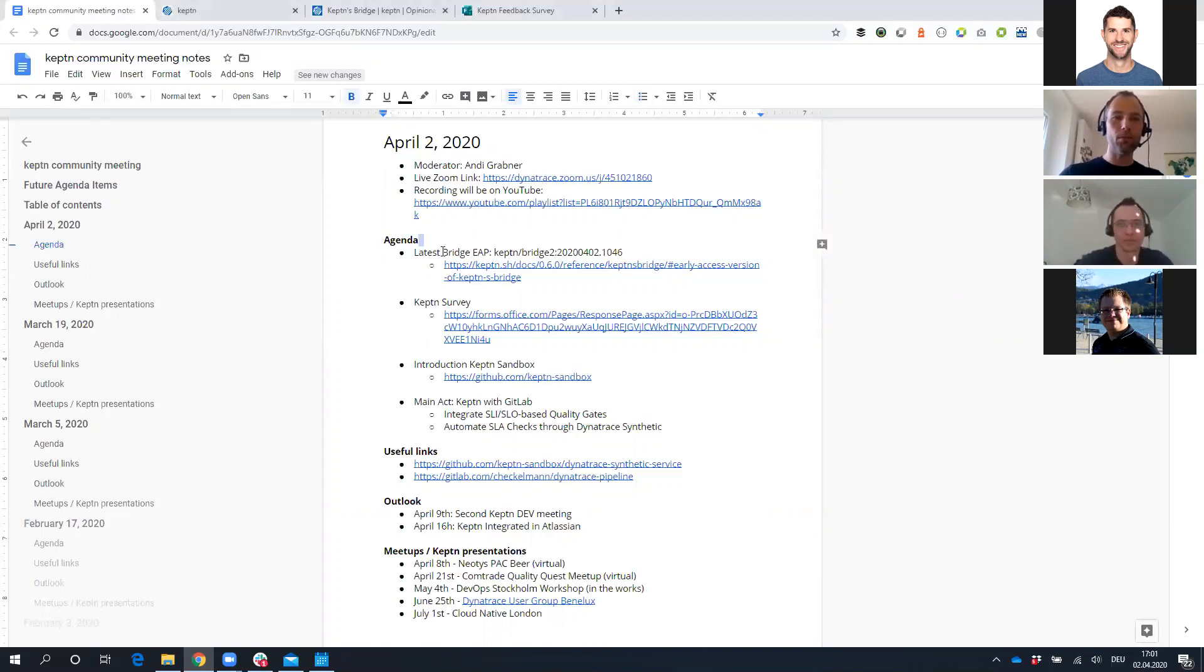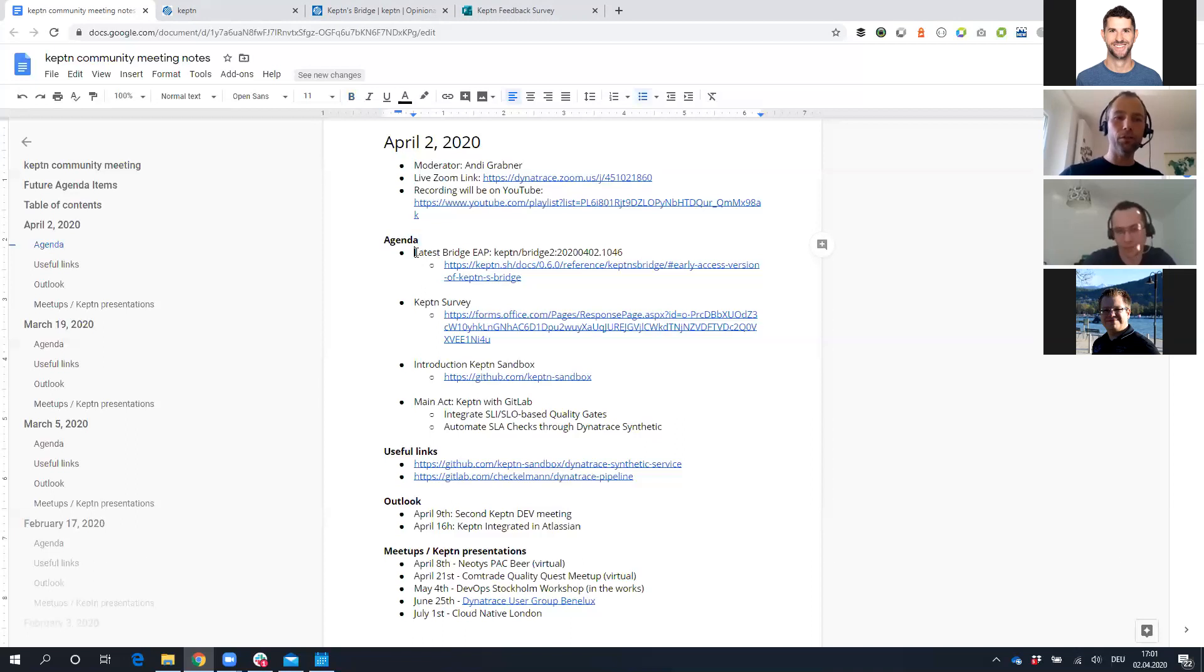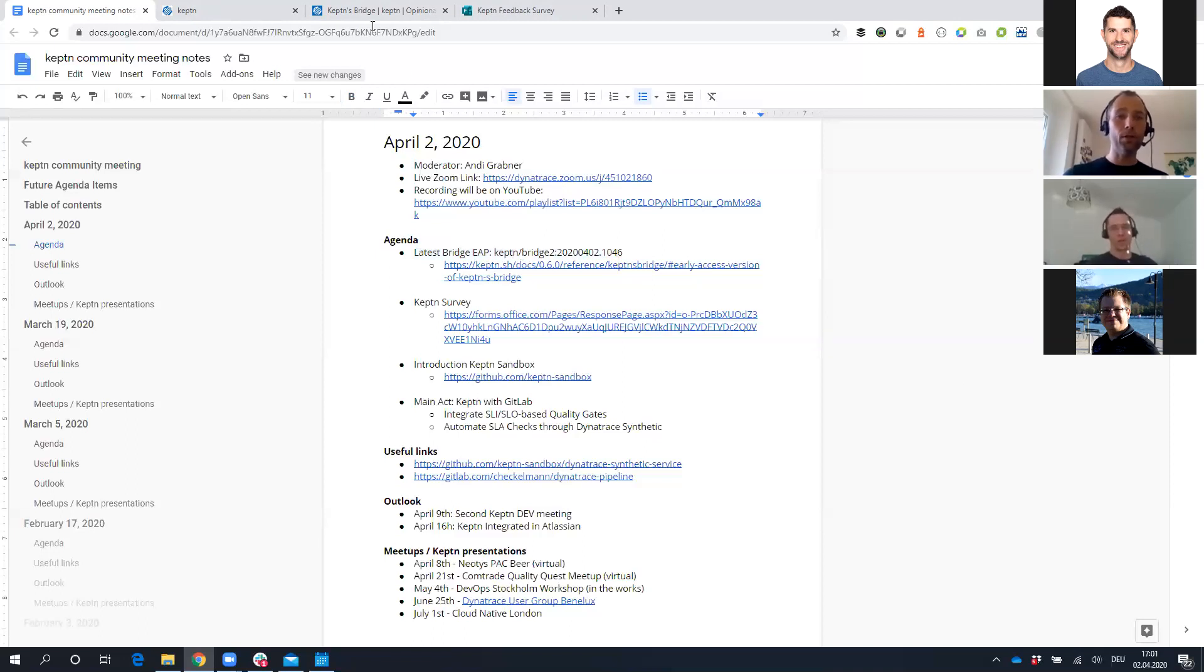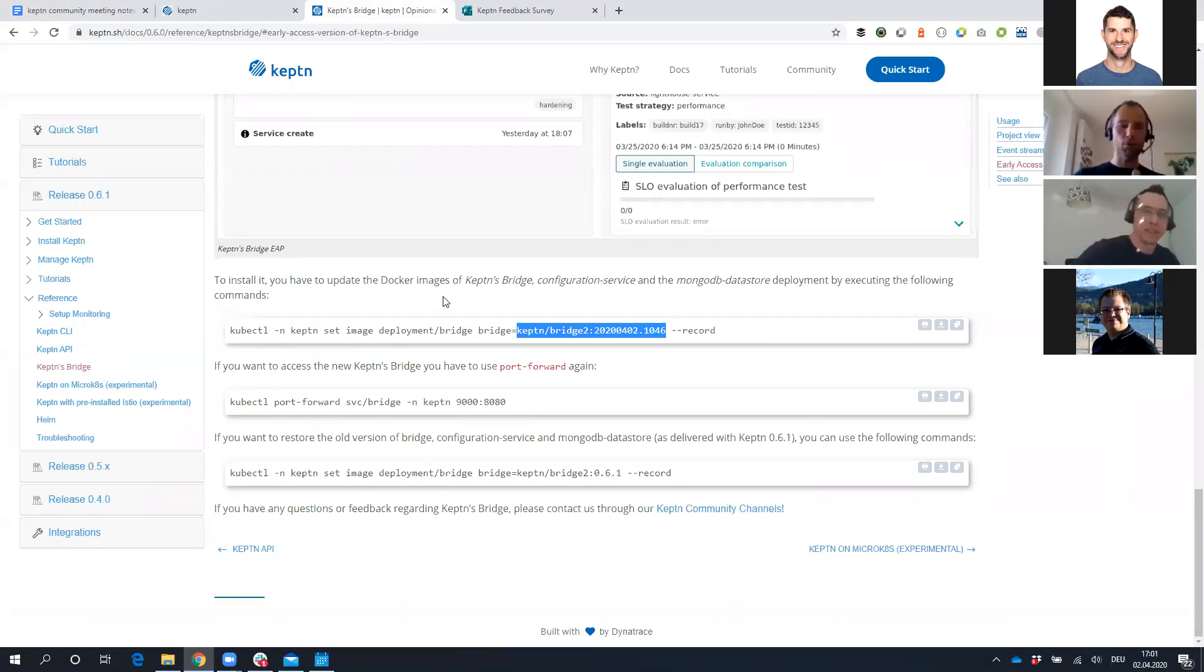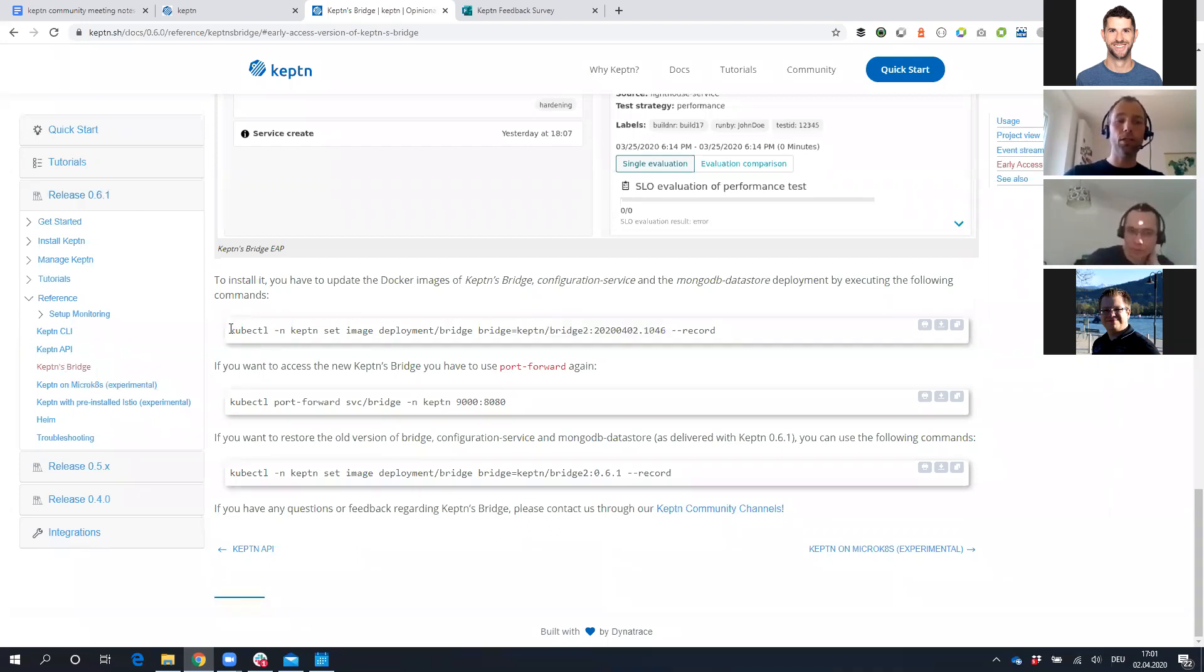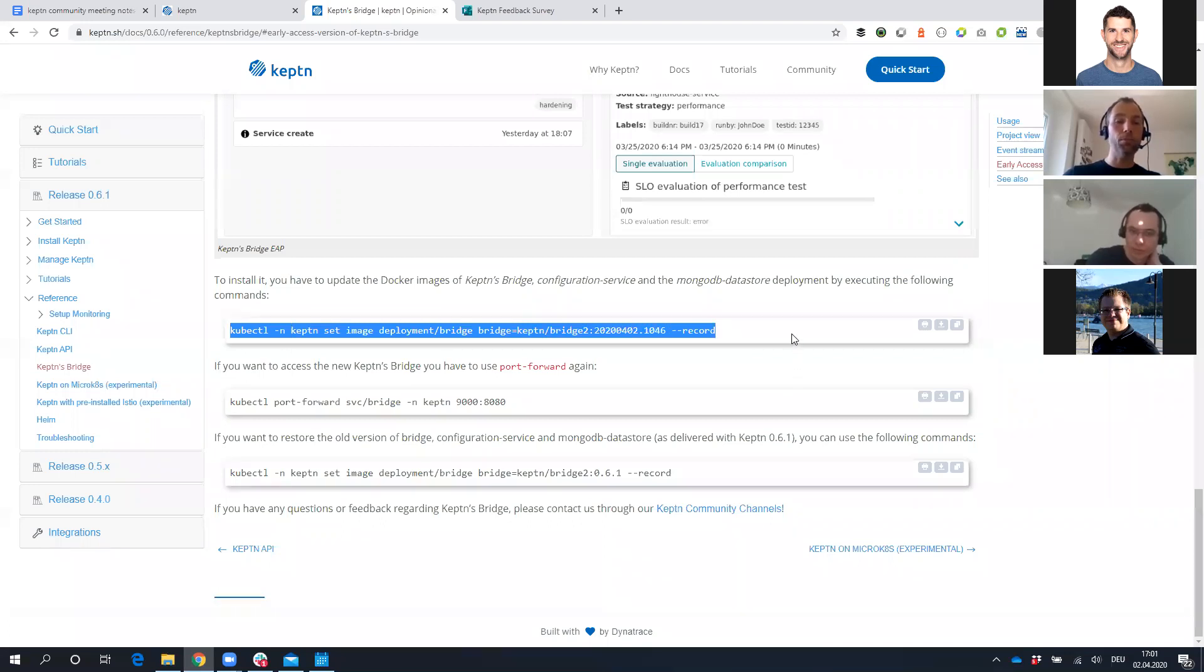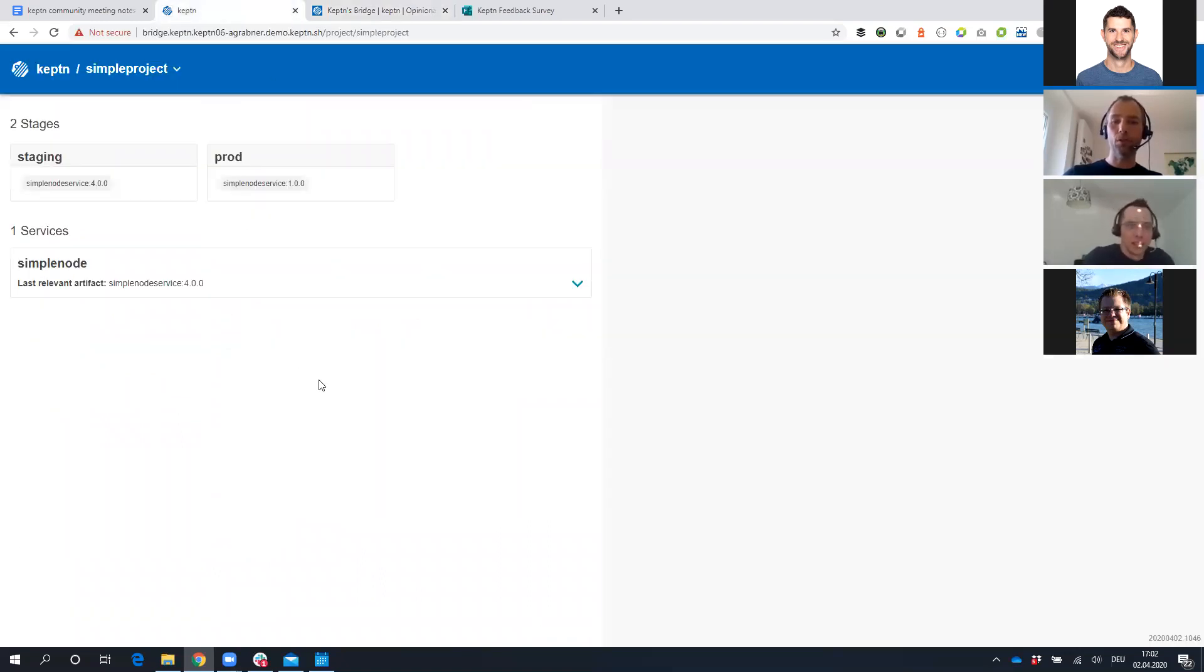I want to make sure, first of all, this document is accessible by everyone. If you go to the Keptn Community Meeting page, you will find all the previous agendas and recordings. The first thing, a quick FYI, we just released the latest Bridge Early Access Program. By the way Christian, just to double-check, you see my screen, right? Yeah, I can see your screen.